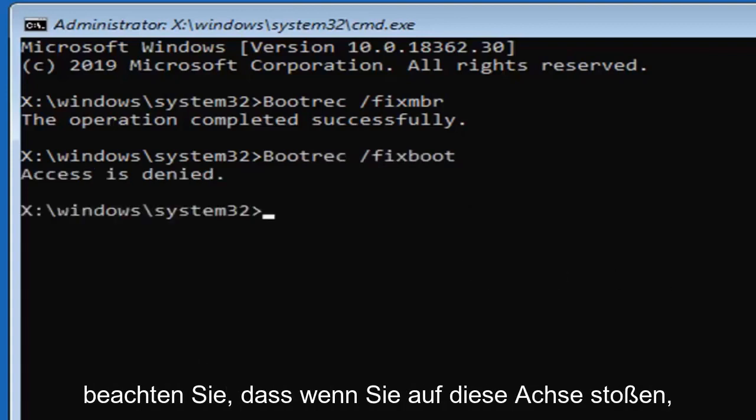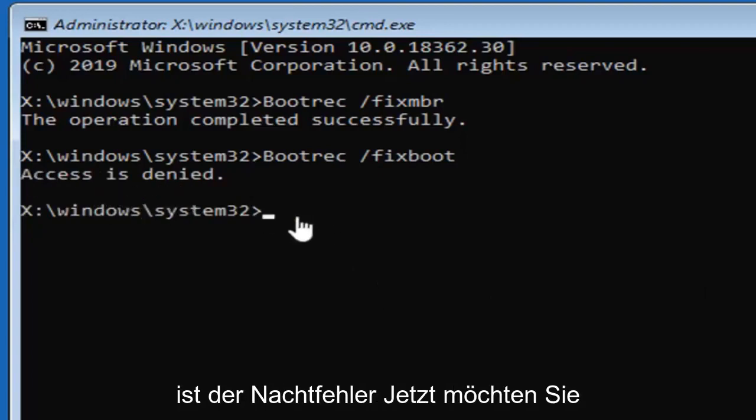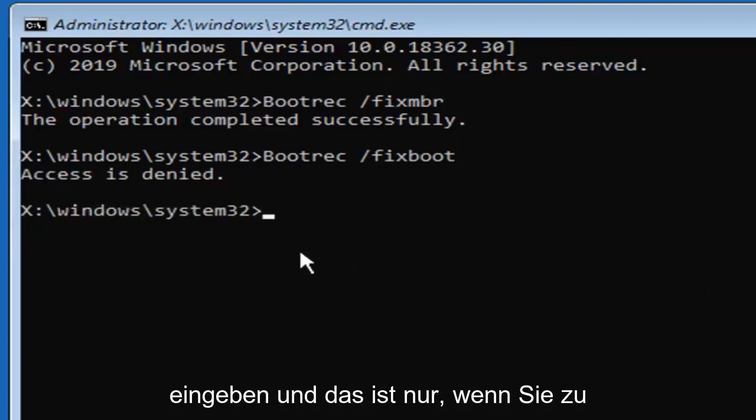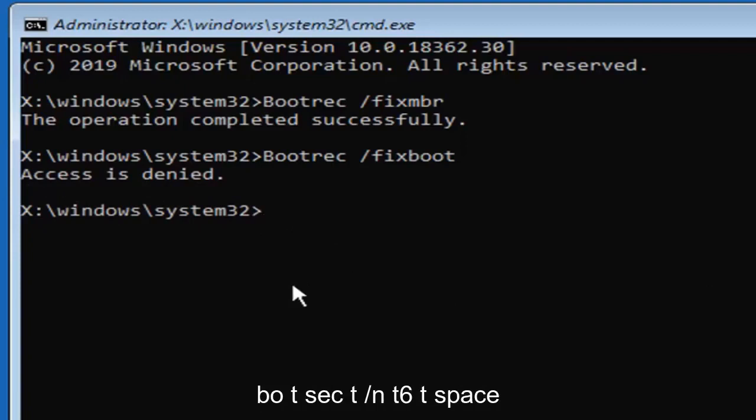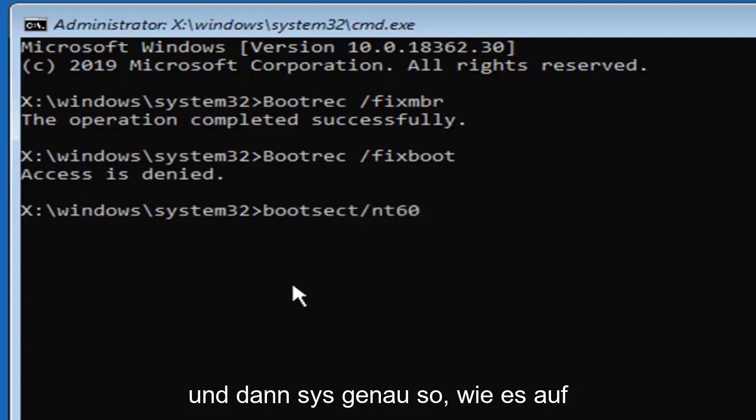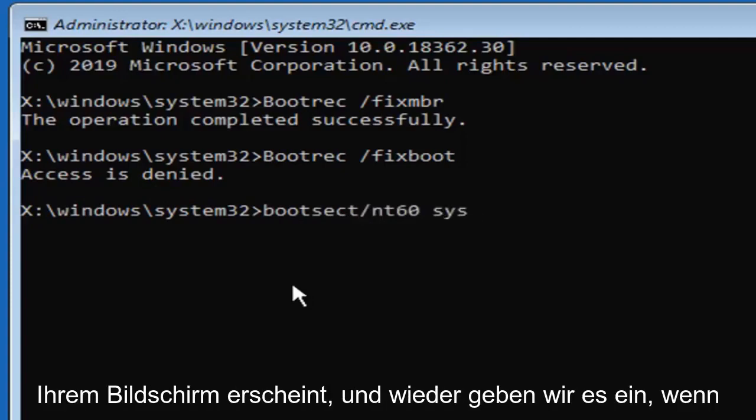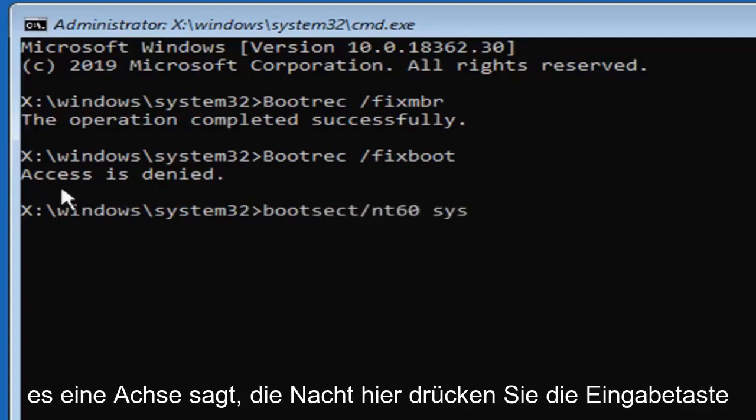Please note if you're coming across this access is denied error. Now you want to type in, and that's only if you're coming across access is denied, you want to type in boot B O O T S E C T forward slash N T 60 space and then S Y S. Exactly as it appears on my screen and again only type that in if it says access is denied here.